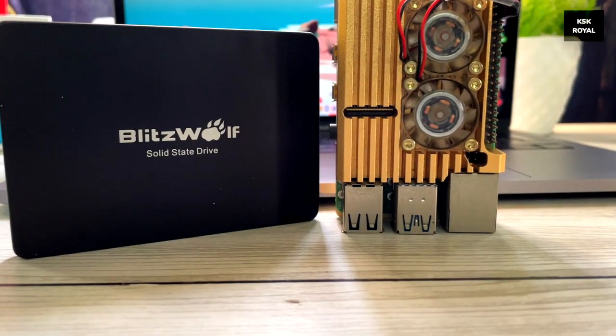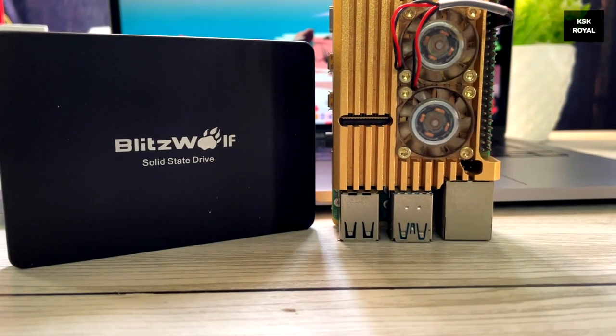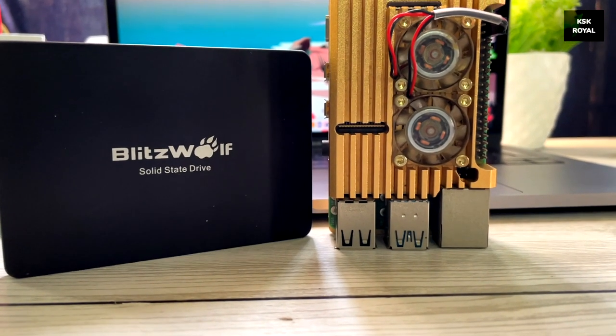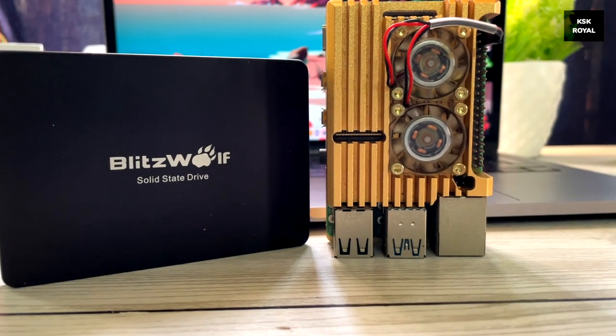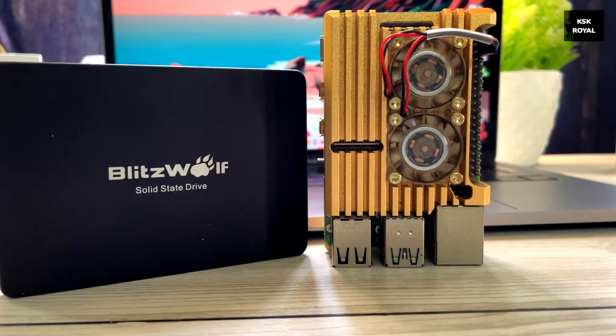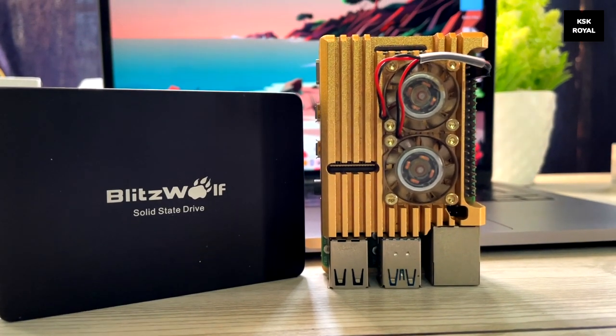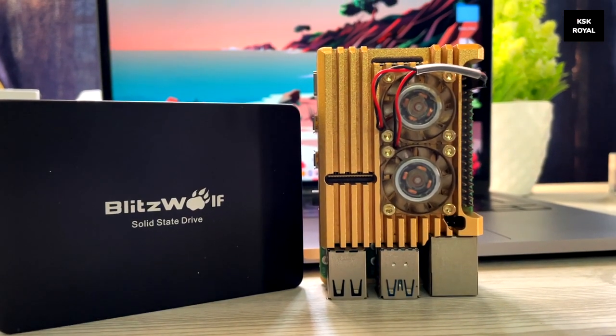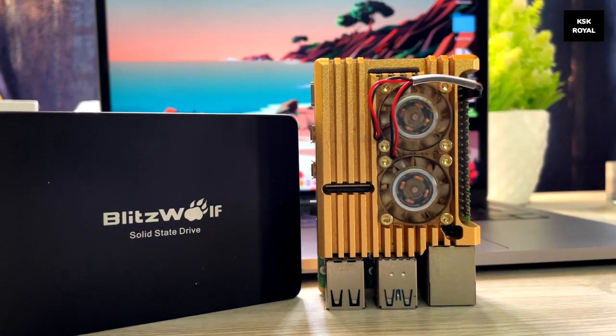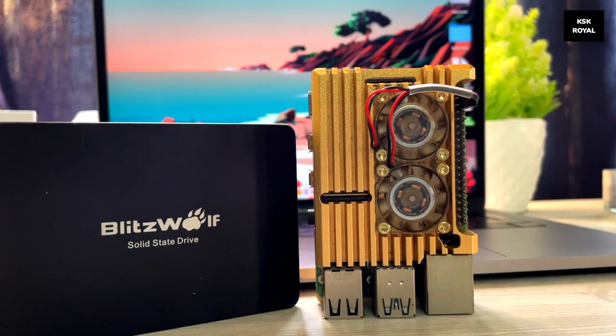Hey, what's up guys, Kasekiral here. In this video, I will show you how to install stable Ubuntu 20.10 64-bit on Raspberry Pi 4.